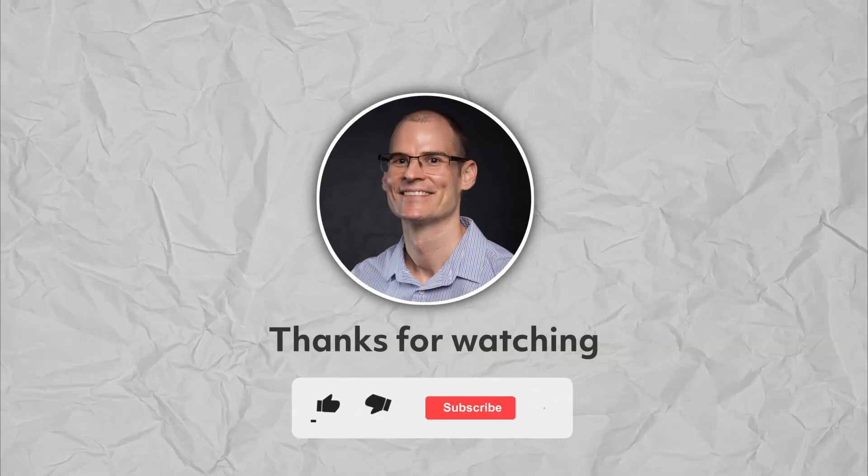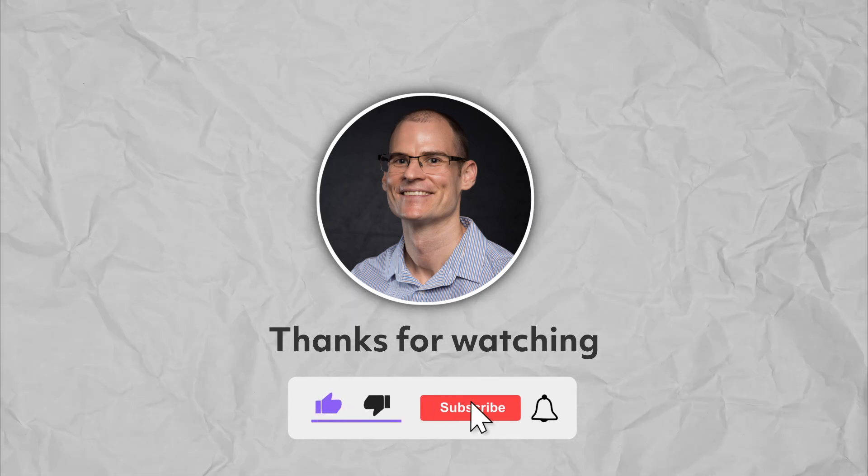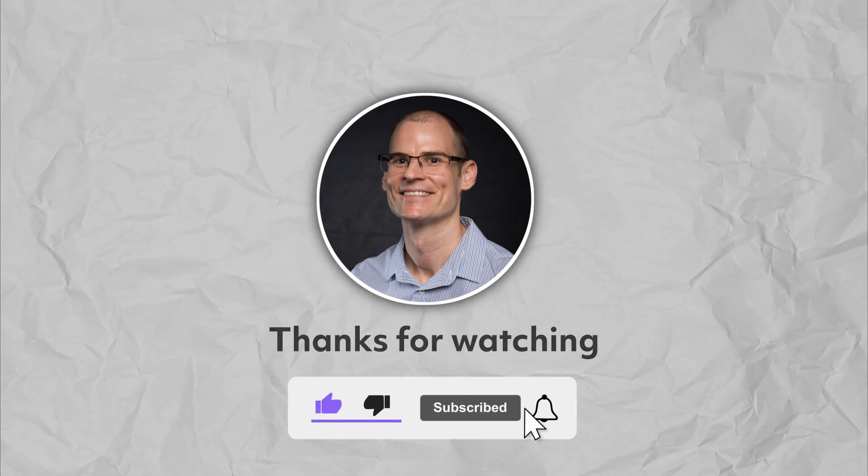Thanks for watching. If you found this video useful, be sure to like and subscribe and I'll see you in the next video.